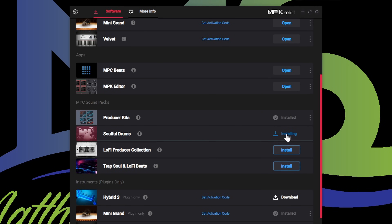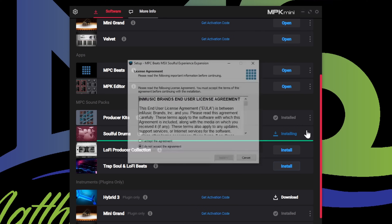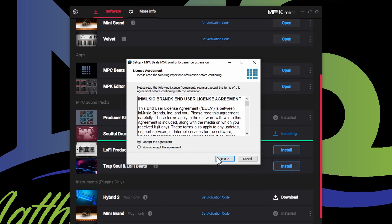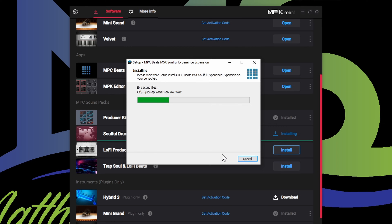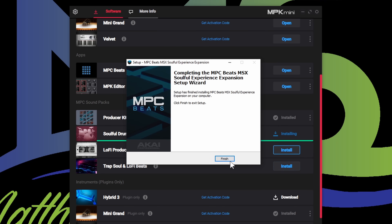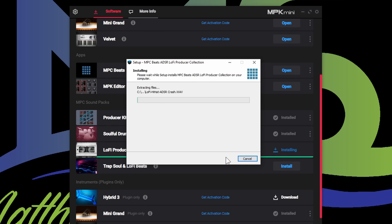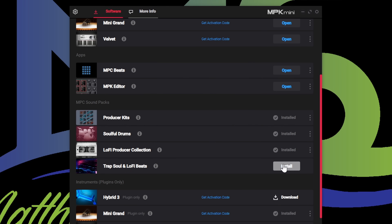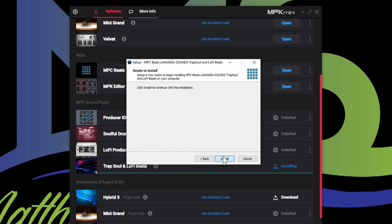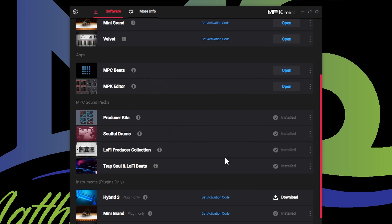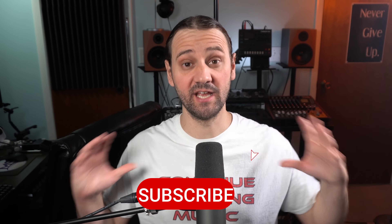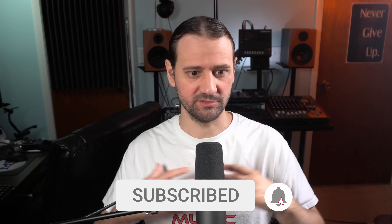I'm going to install the soulful drums — accept the agreement, go to next, install. This one goes a lot quicker. Press finish. Then I want to install the lo-fi producer collection — go ahead and install that, finish. And then I'm going to install the trap soul and lo-fi beats expansion — accept, next, install, finish. At this point, everything's installed.